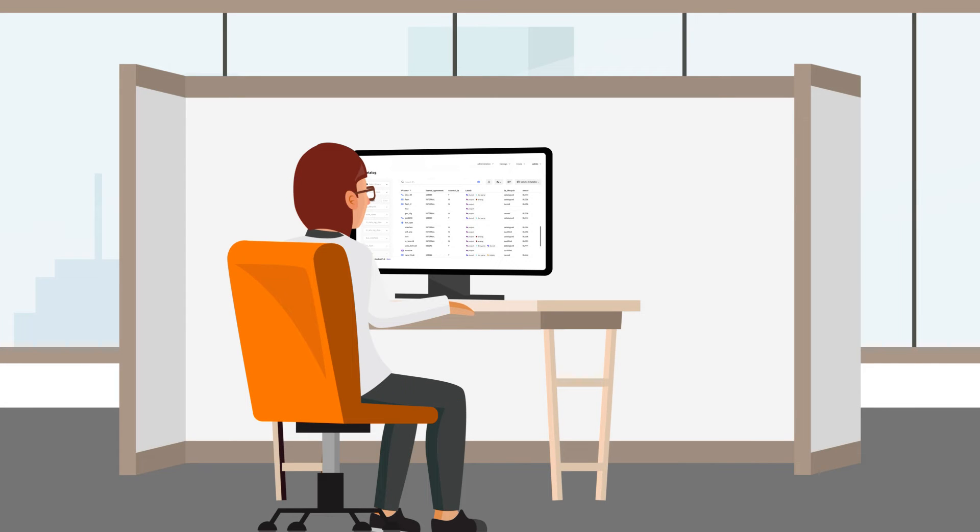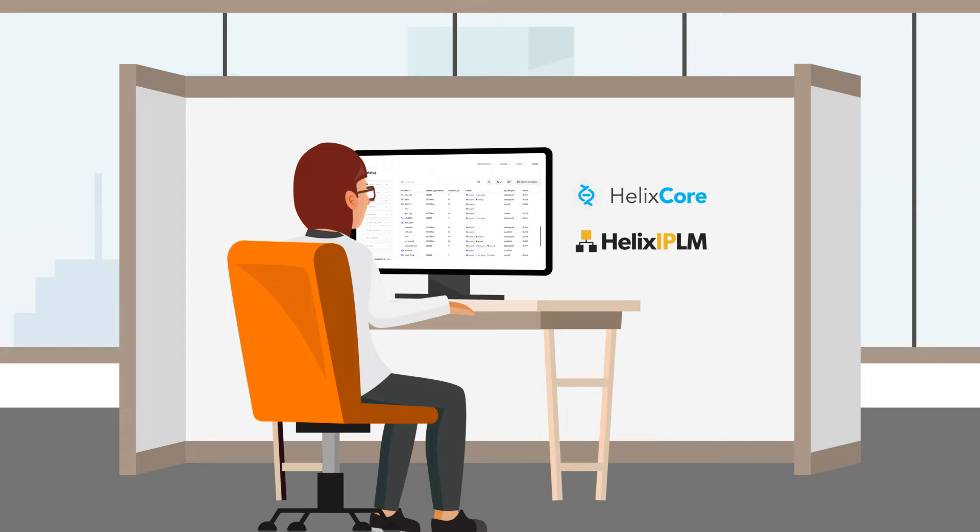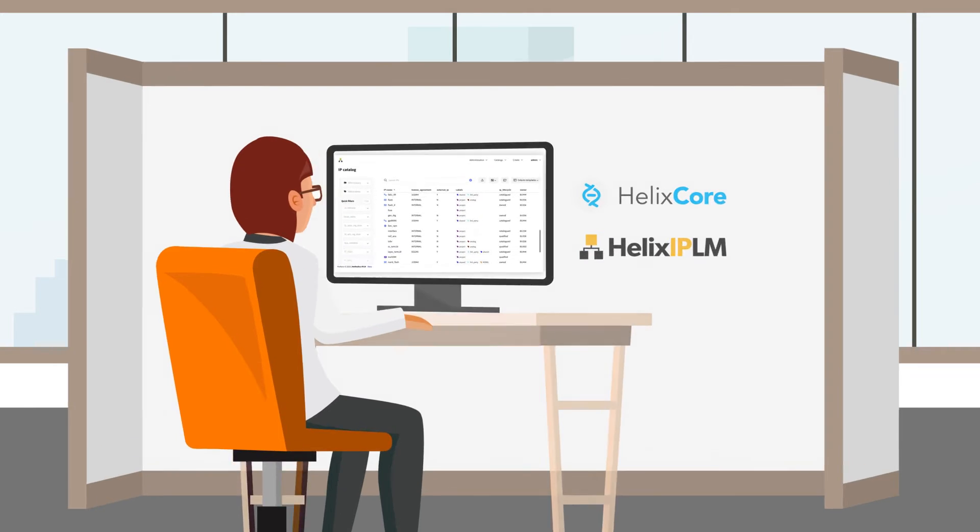Now meet Priya, another chip designer. With Helix Core and IPLM from Perforce, her day goes a bit differently.